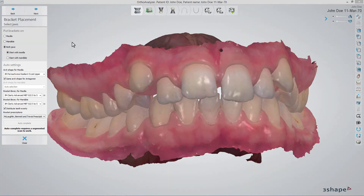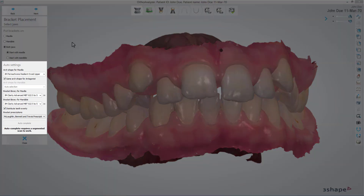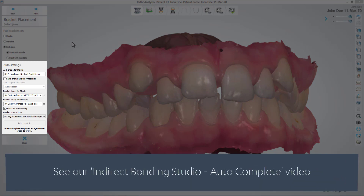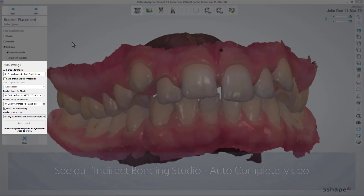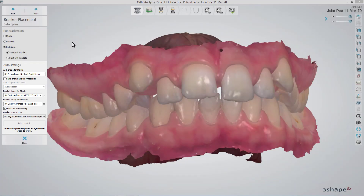It is worth knowing that OrthoSystem enables you to perform an auto-complete workflow too. Please watch our video for more details. When you have finished in this step, click Next.